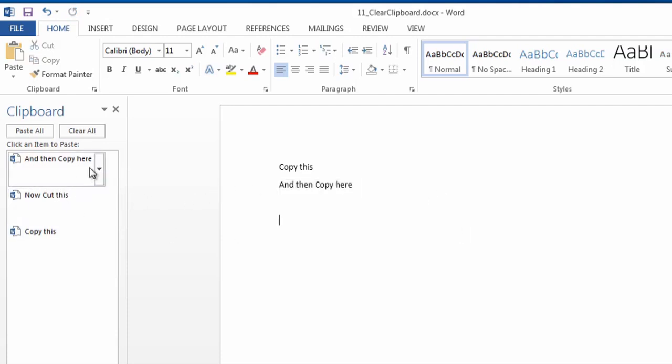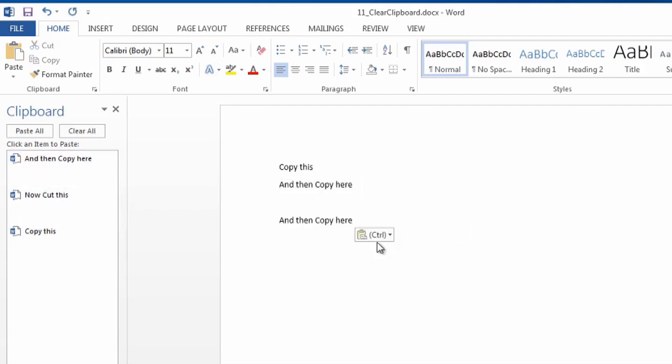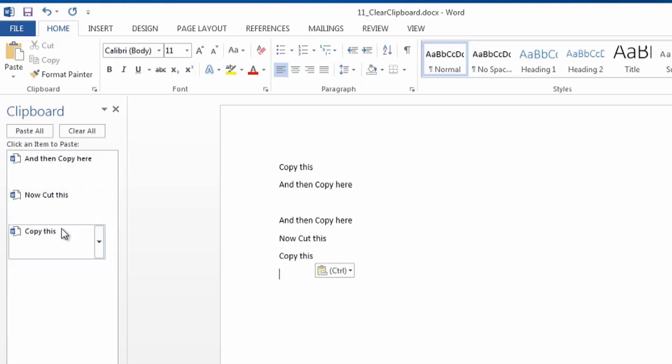Now watch this, this is really cool. I'm just going to click on that, and look, it copied it. And even on the one that I cut, so there.